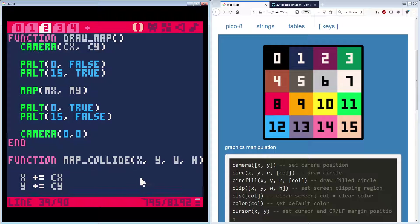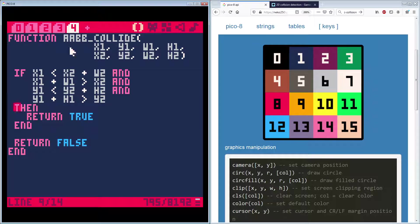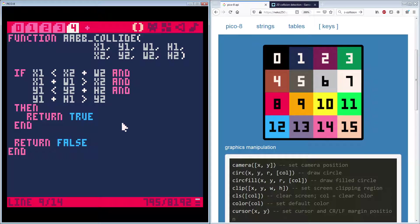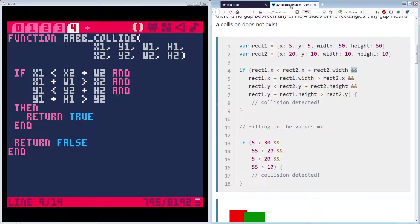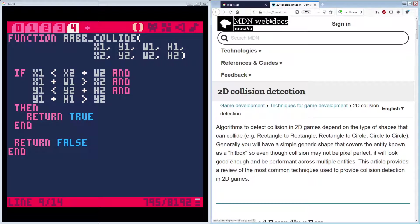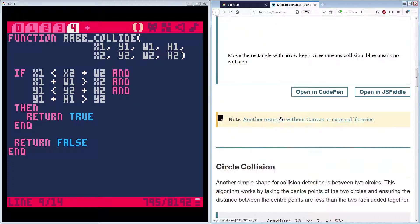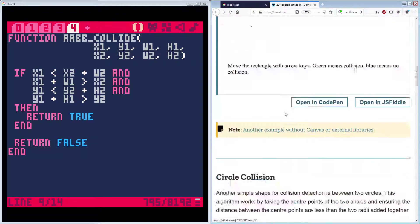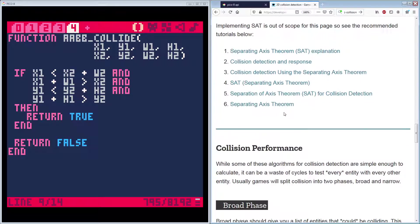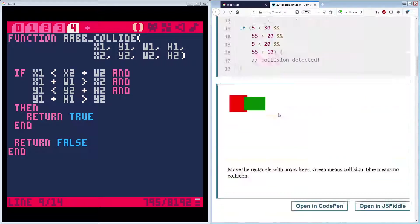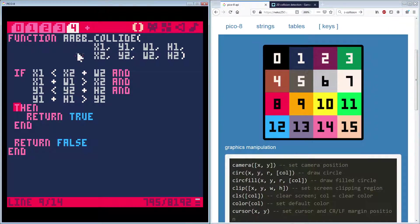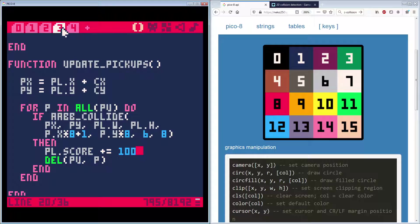Recapping. What we added in is the AABB collide function, which again, if you just search for AABB collision, you know, you can find this Mozilla developer site that goes into detail. This and other types of 2d collision. Like I said, that was not the only one.